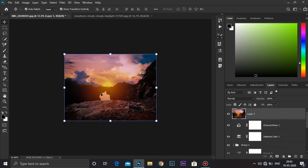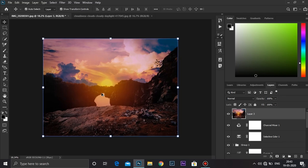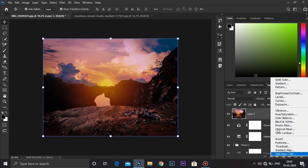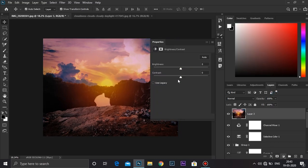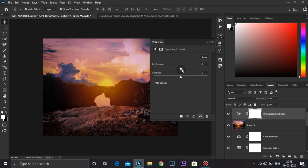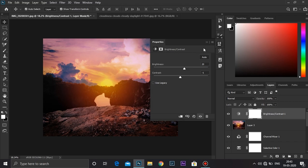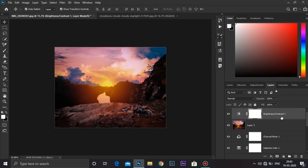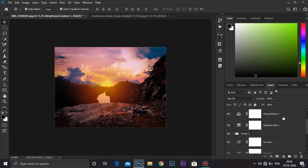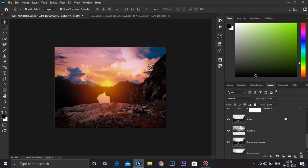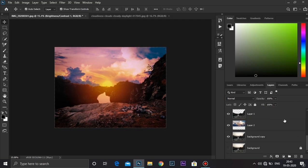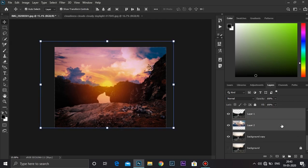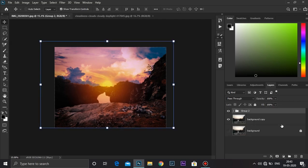It looks good. I need some brightness. Go to adjustment layer and select brightness and contrast. I'm going to keep it around 20, contrast to minus 1. That looks amazing. Make a group of it by pressing Ctrl+G.